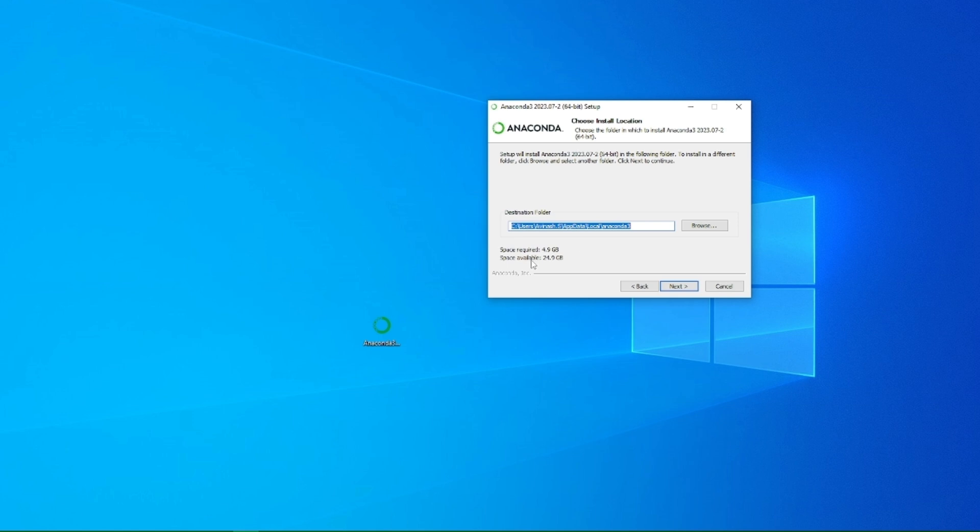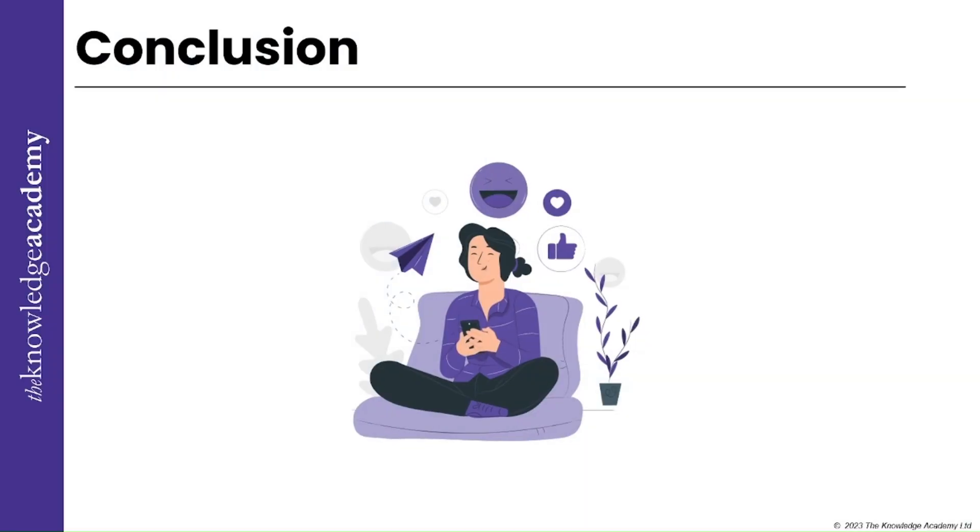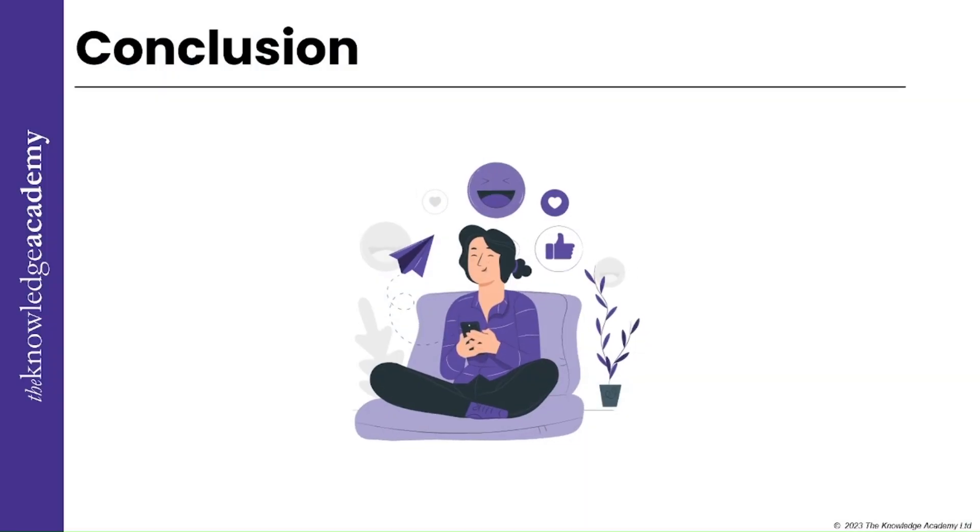Now after downloading the Anaconda Navigator, just click on run to install it. It will take some time, then you just have to click on next, I agree, just me, and then next, and like give the space required as available. Just click on next and it will be installed.